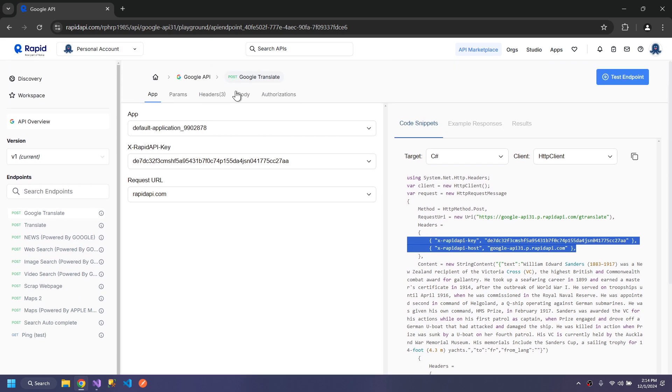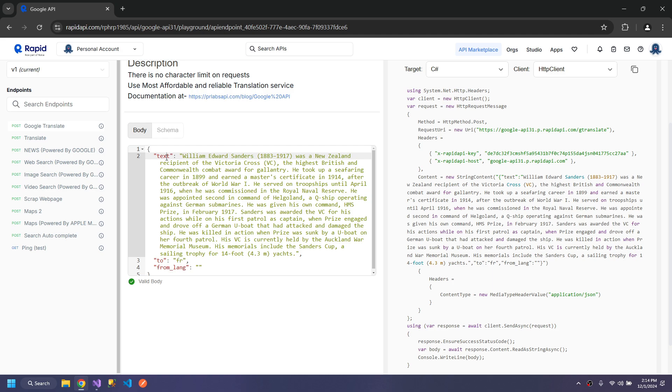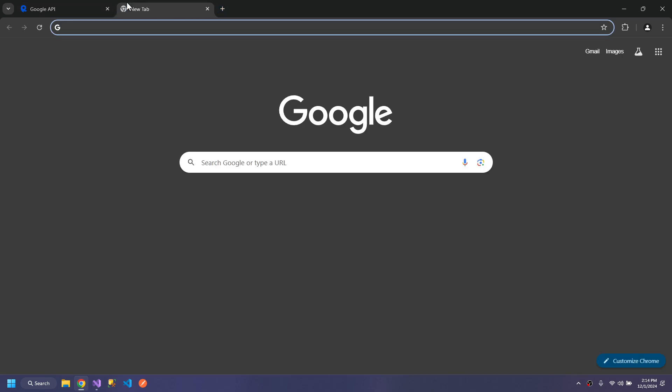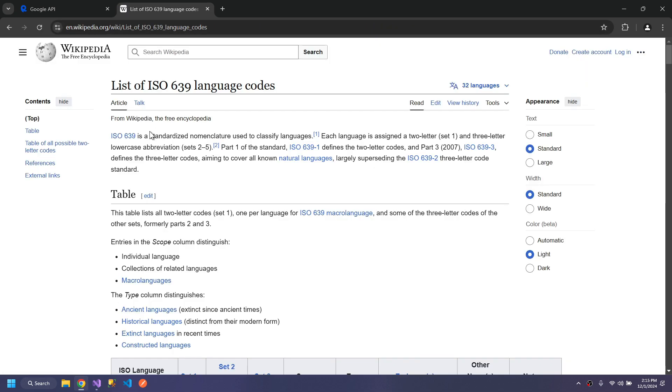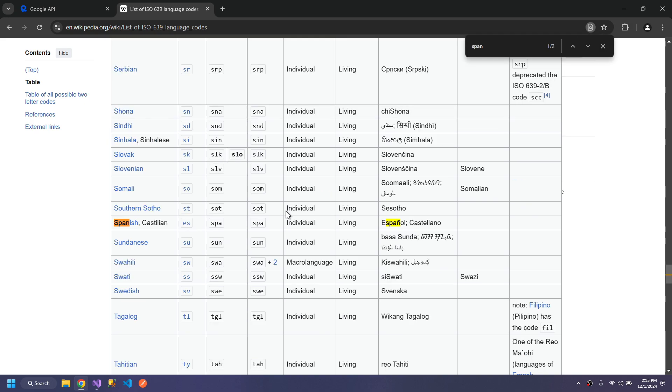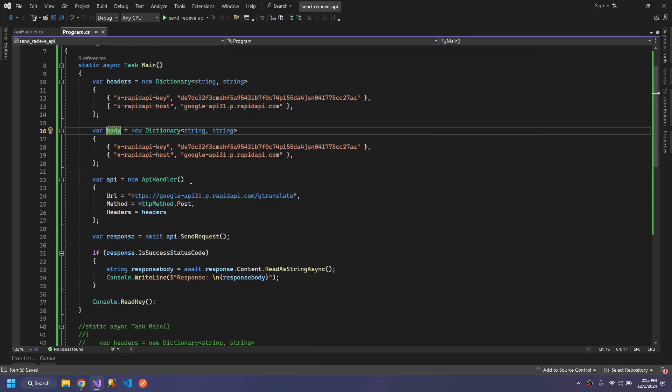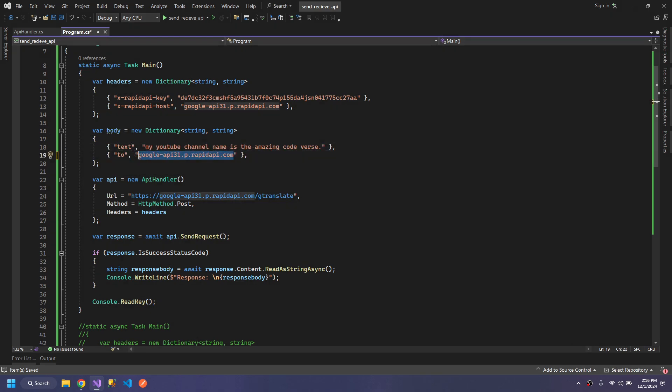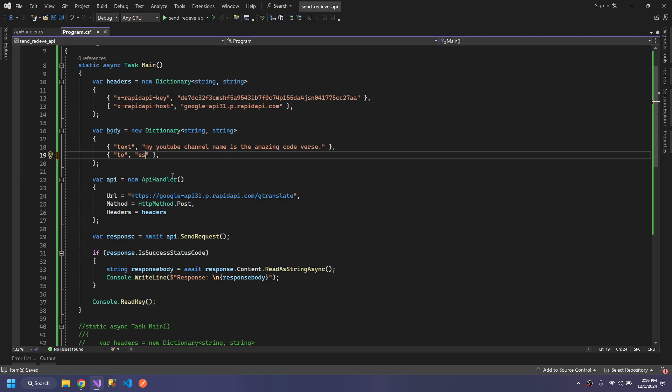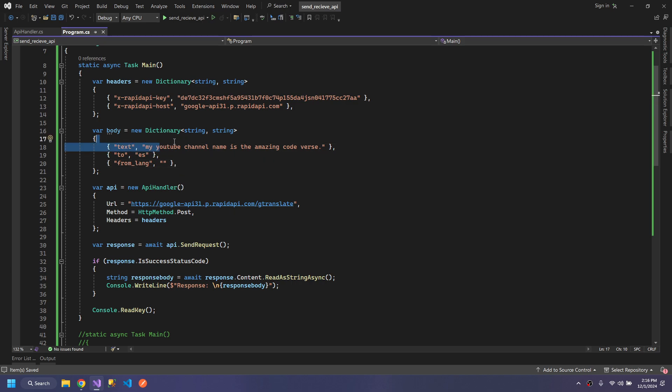In the body, we have our text and the languages from and to. These are the codes. If you don't know the code for your language, you can search ISO language codes. I will give the link in the description. I want to convert it to Spanish, so I will give it the text. We can leave the 'from' empty. It will auto-detect that this language is English.